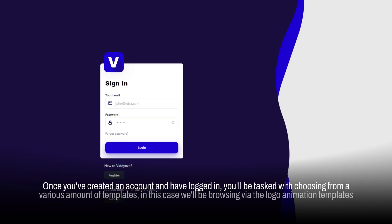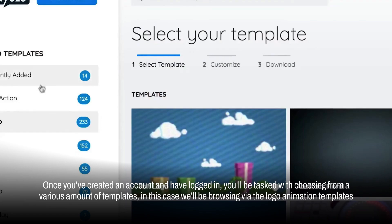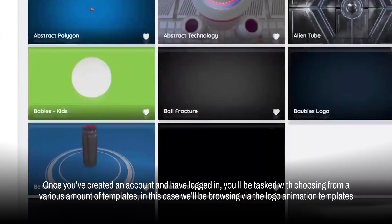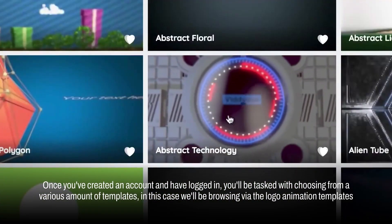Once you've created an account and have logged in, you'll be tasked with choosing from a various amount of templates. In this case, we'll be browsing via the logo animation templates.